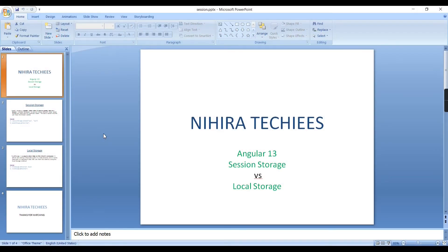Hello everyone, welcome to Nihira Techies. In this video I am going to explain Session Storage and Local Storage.